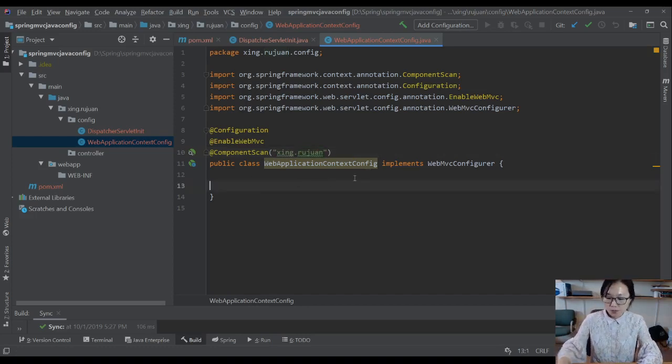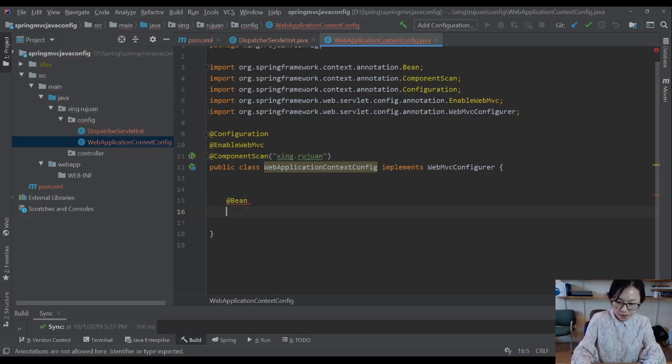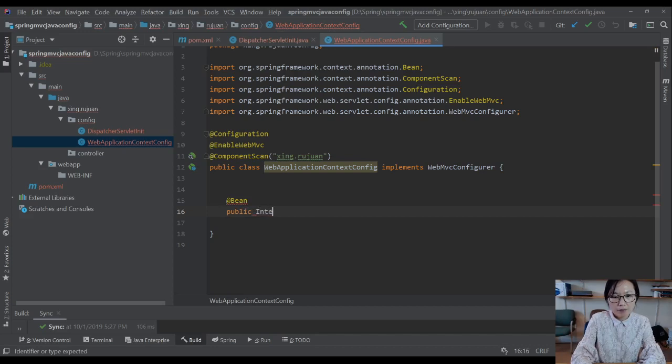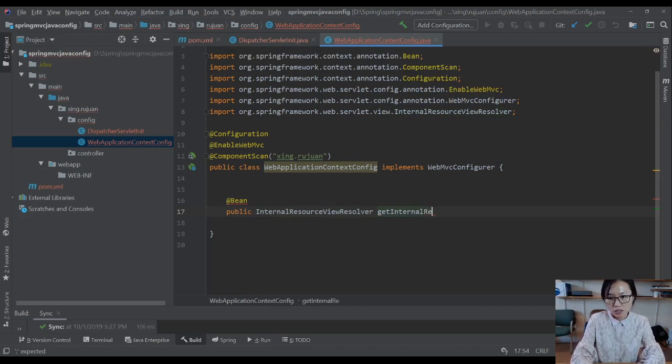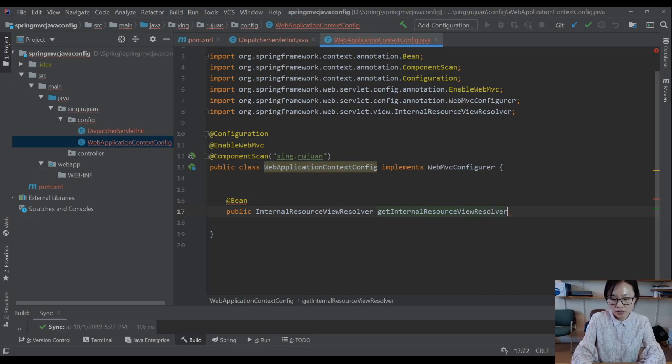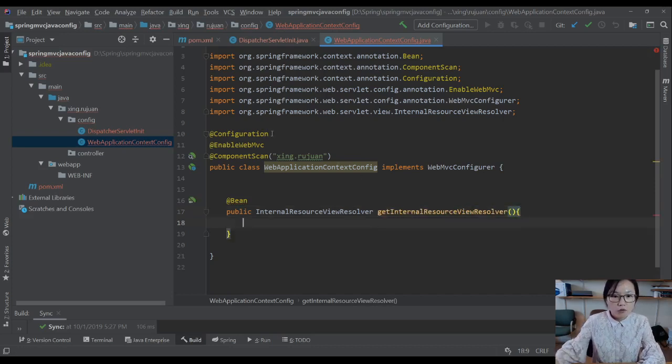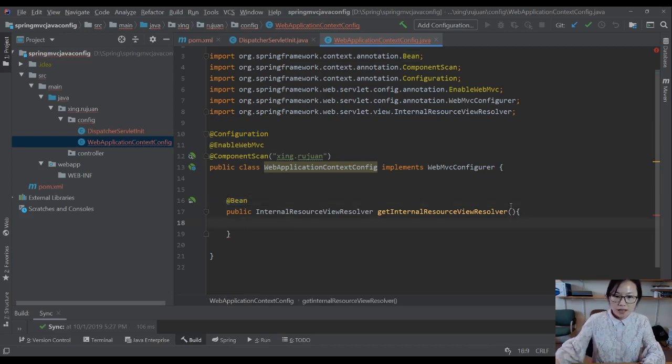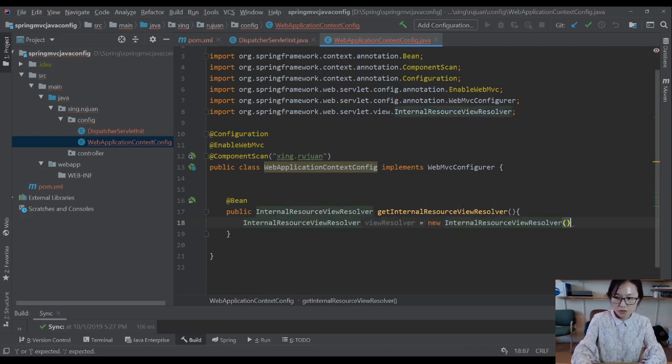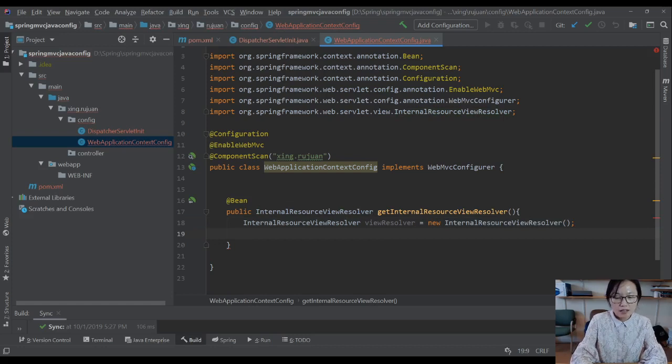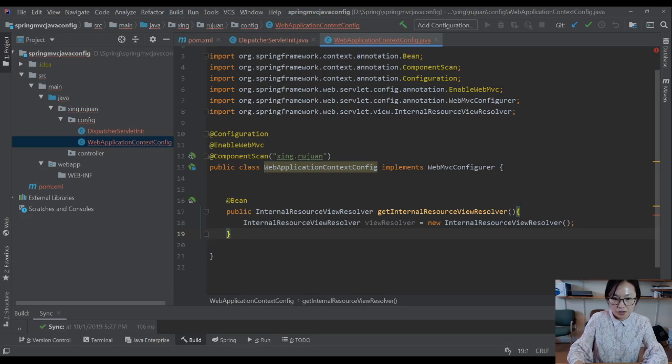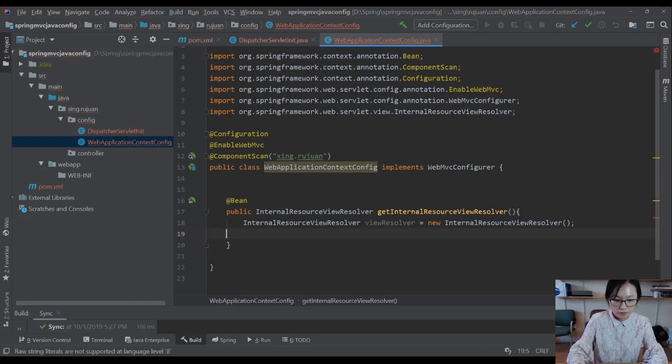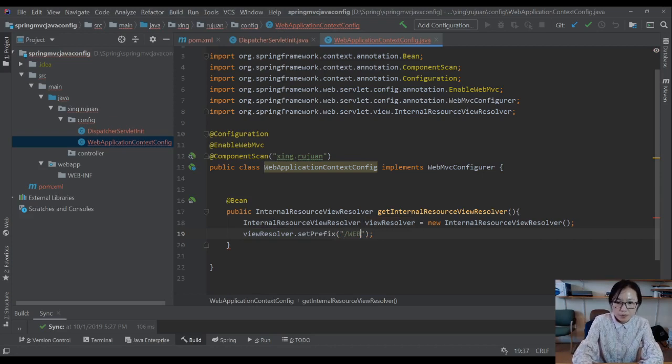Next one, we're going to put in this class is our view resolver. We're going to define a bean. We're going to have a public InternalResourceViewResolver, getInternalResourceViewResolver. When you add the Configuration, you can declare the beans. Again, here, I'm going to use viewResolver equals new InternalResourceViewResolver. And in the view resolver, you can set the prefix. Let's set the prefix first.